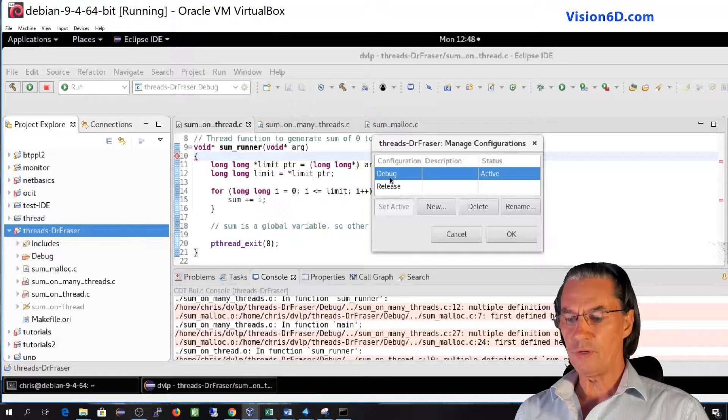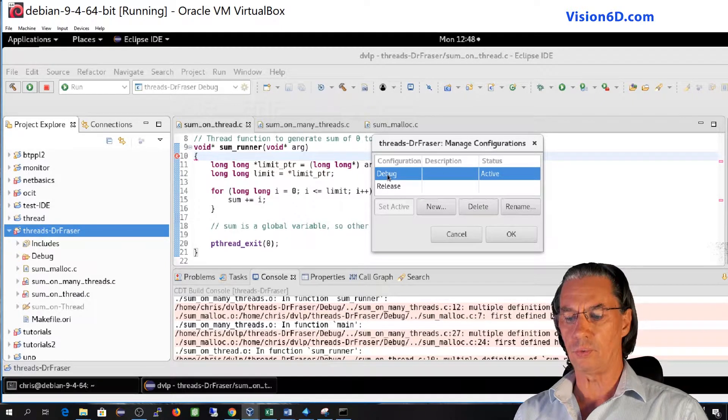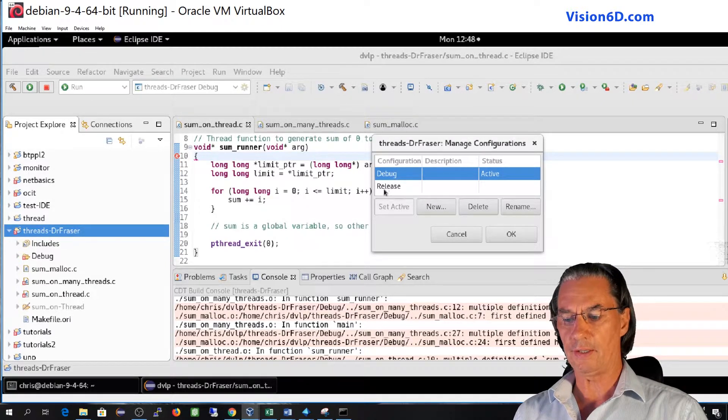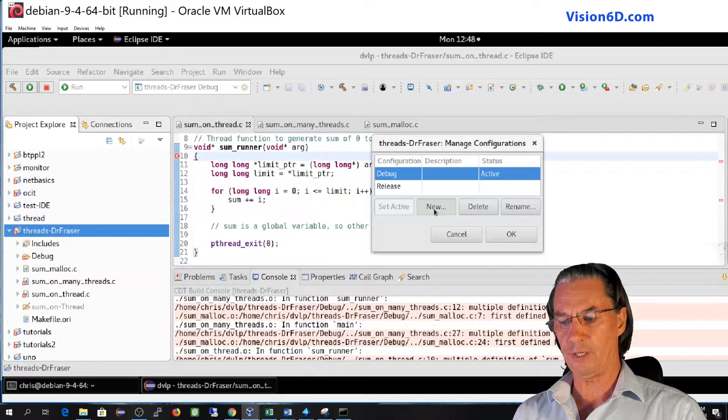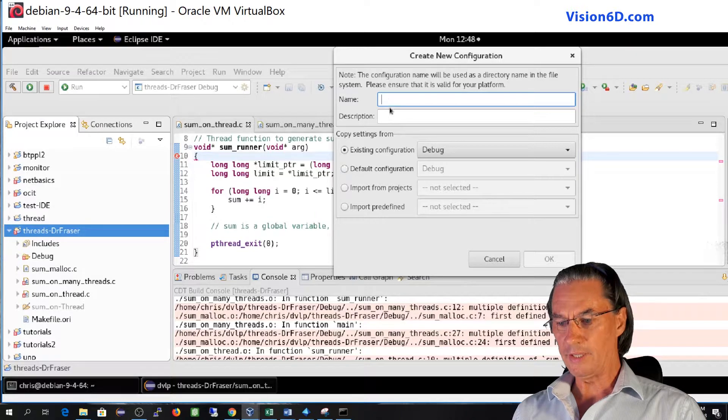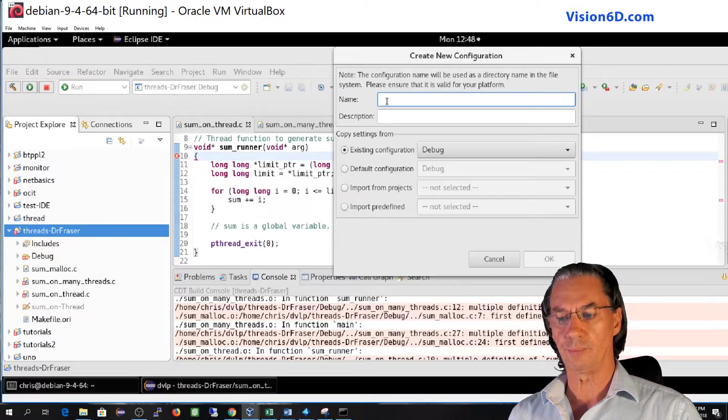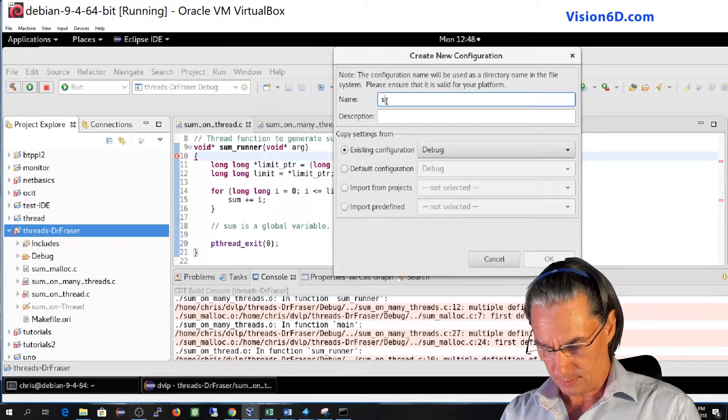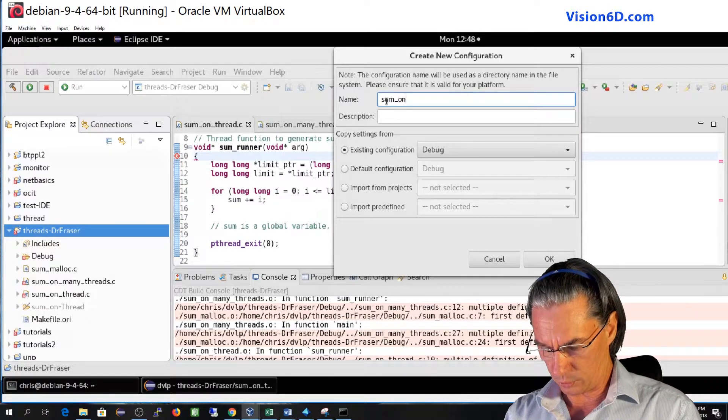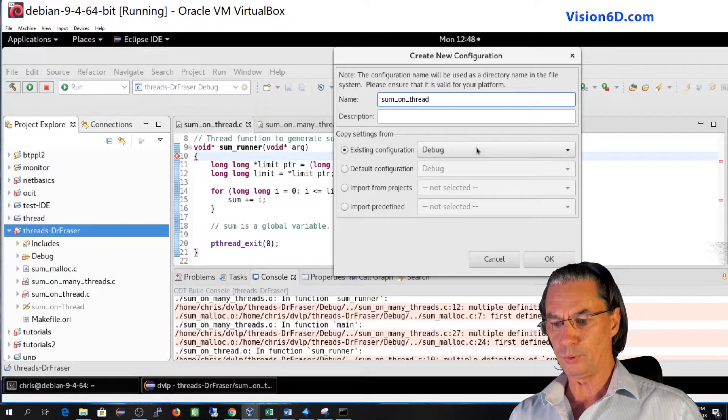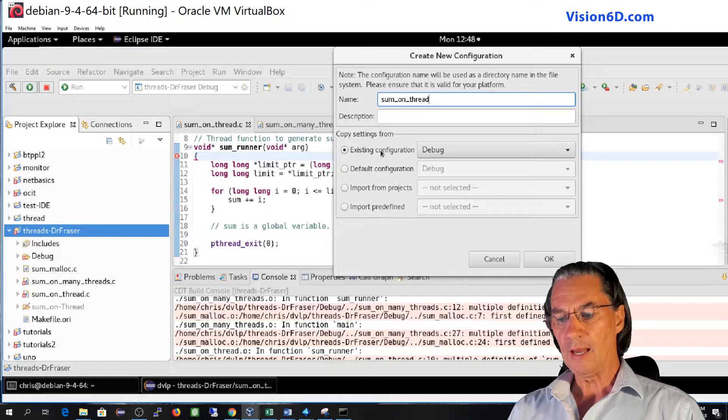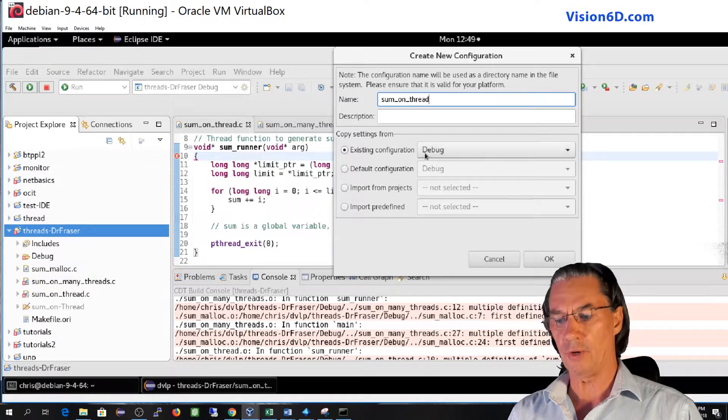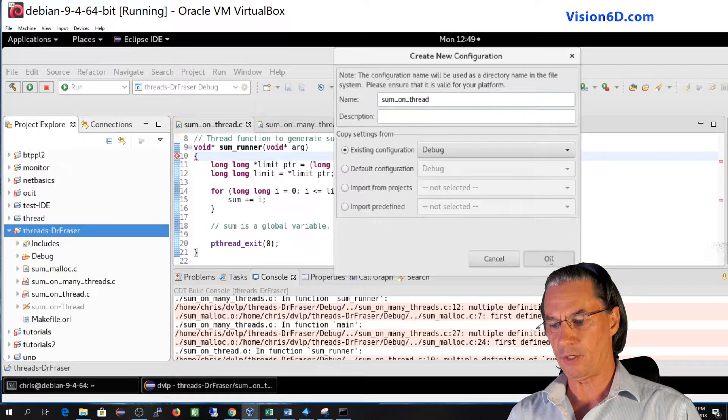And you see we find the usual configuration by default that are debug and release. What I will do now is create a new one. I will name it the name of the file that I want to compile and link, which is sum_one_thread. I won't put any description and I will take the existing configuration of debug. So for this I say OK. Here I say also OK.